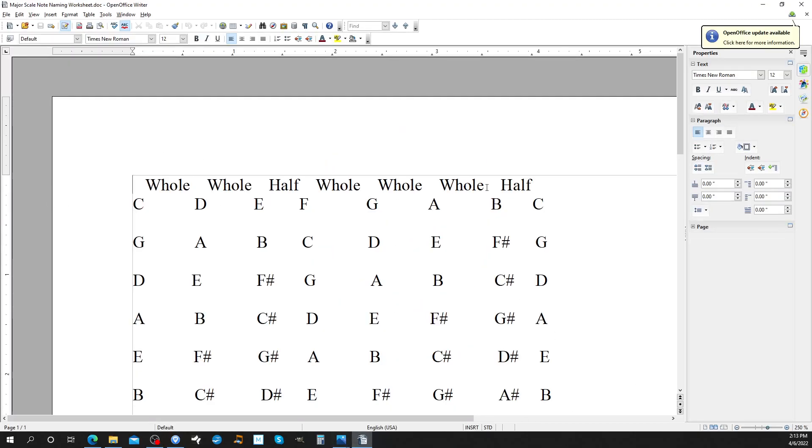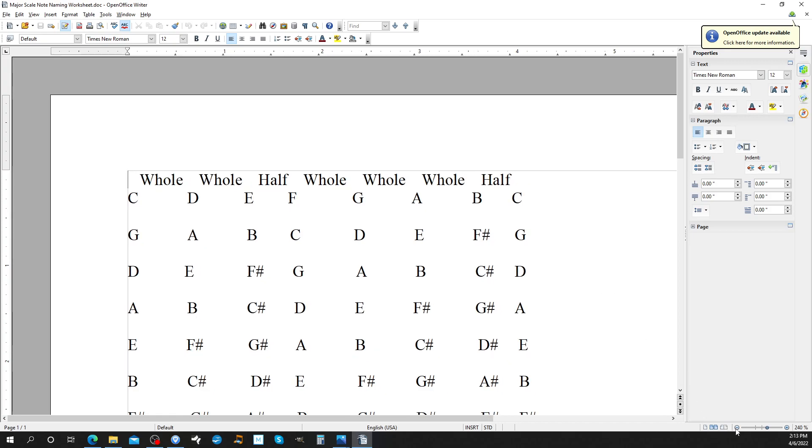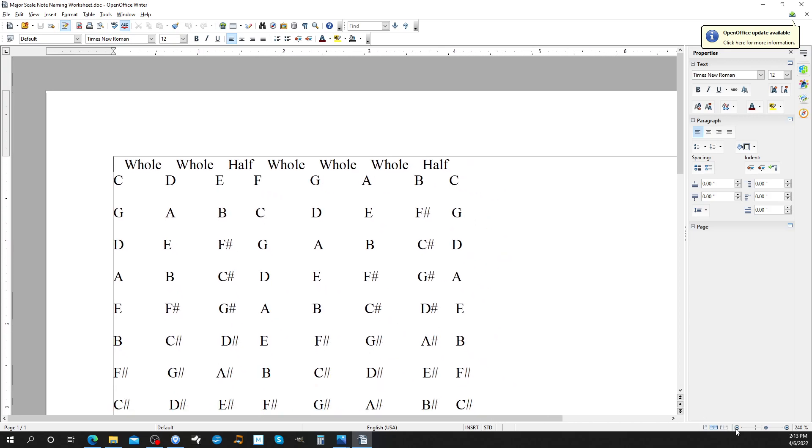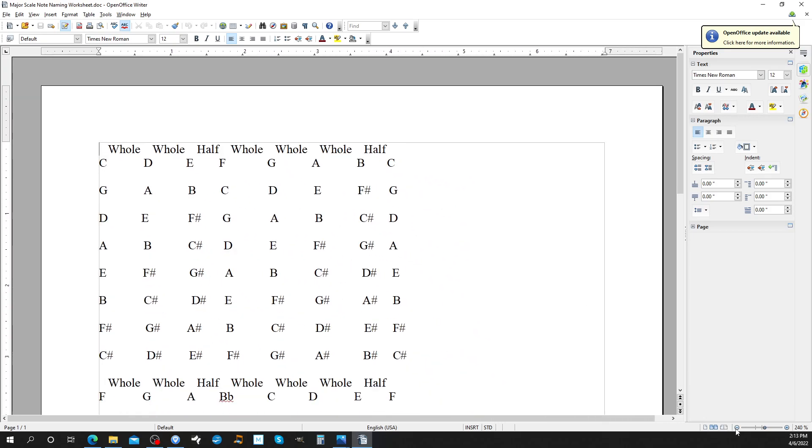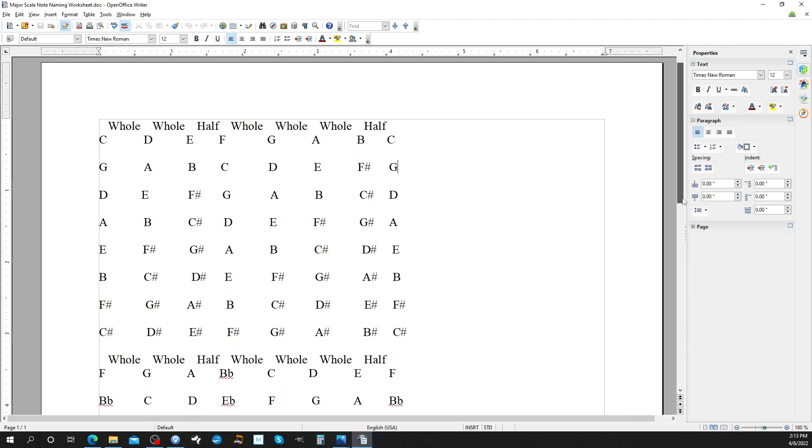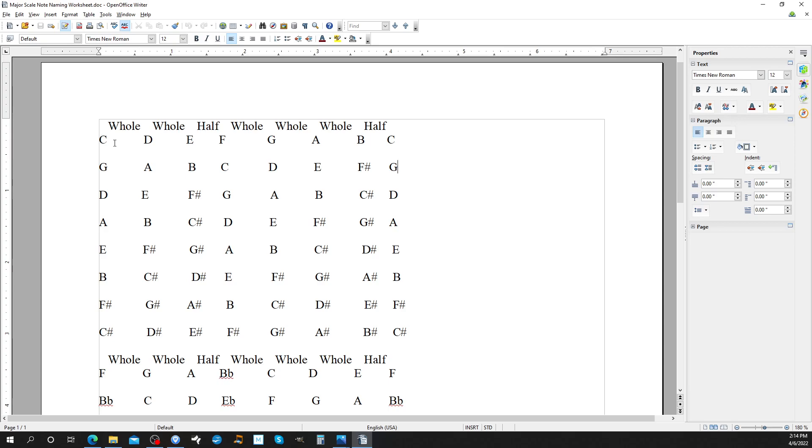All right, so this is what you finished yesterday. All right, so I mentioned circle of fifths and circle of fourths. So it's a tool to remember or figure out what keys have, how many sharps or how many flats.